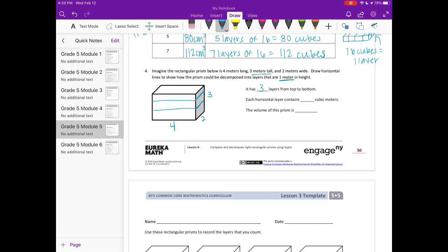Each horizontal layer contains how many cubic meters? It's four by two, so four times two equals eight — each layer contains eight cubic meters. The volume of the prism is eight times three layers, which equals 24 cubic meters.